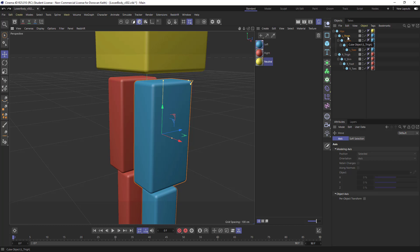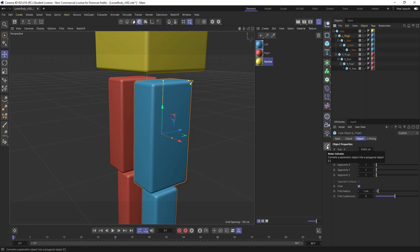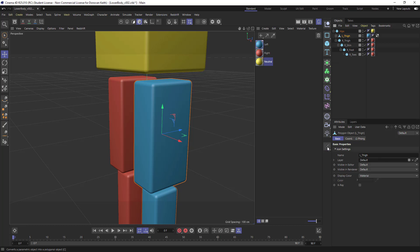I'm going to go over the manual method, which is to take any of your primitive objects and convert them to a polygon object. And you do that by clicking on this Make Editable button.